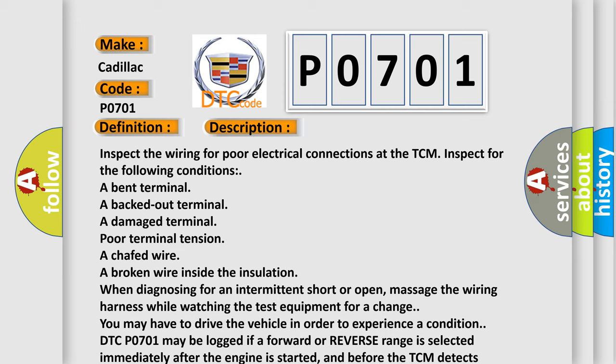A bent terminal, a backed out terminal, a damaged terminal, poor terminal tension, a chafed wire, and a broken wire inside the insulation.